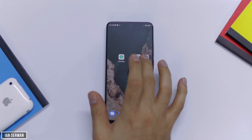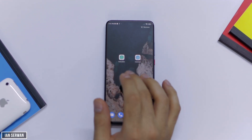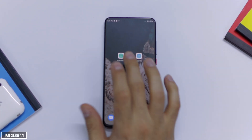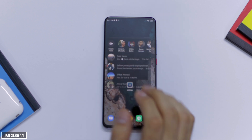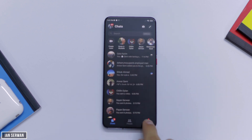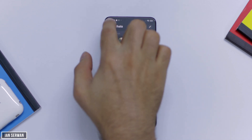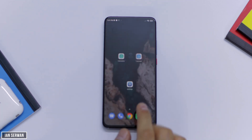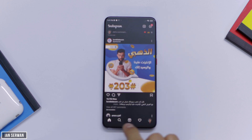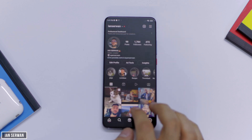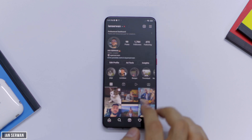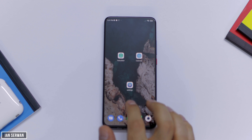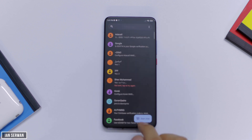On my home screen, there's three applications: the calculator, the calendar, and settings. If I open the calculator, it's going to take me to Facebook Messenger. And if I open the calendar application, it will take me to Instagram. And if I open settings, it will take me to my messages application.